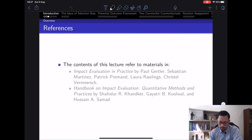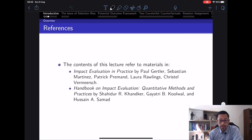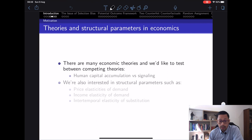The references for today's lecture will be 'Impact Evaluation in Practice' by Gertler et al., available for free download from the World Bank website, and another handbook on impact evaluation: 'Quantitative Methods and Practices' by Khandker et al., also available for free at the World Bank website. Make sure you get your hands on those two books.